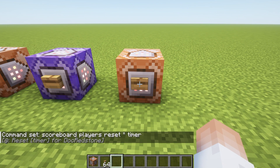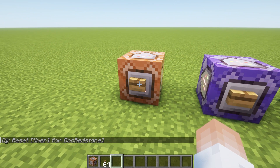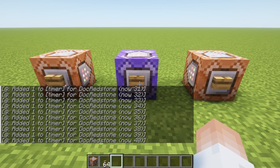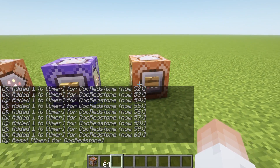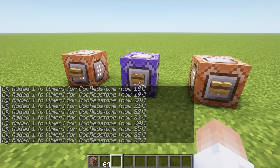Now if we click the reset button, it resets the timer for Dr. Redstone or anybody else on the server. So if we run the timer one more time, you'll notice we're back down to zero. Push it again and we go all the way back up to 60. We hit reset and it's back to 30.